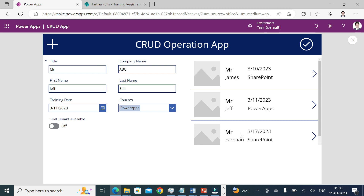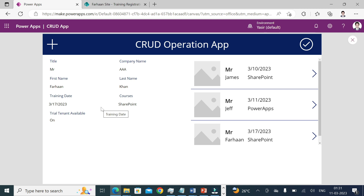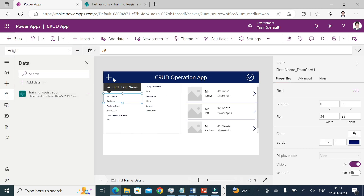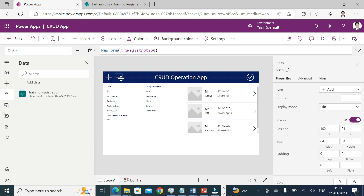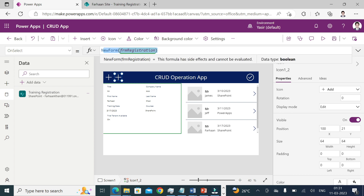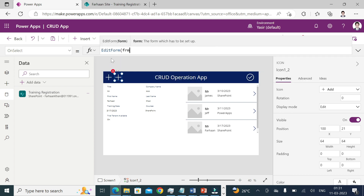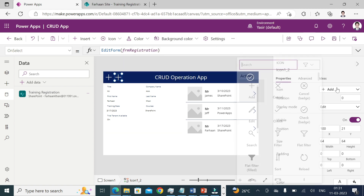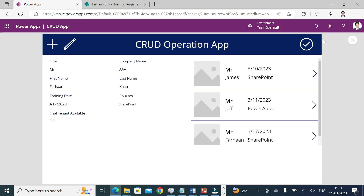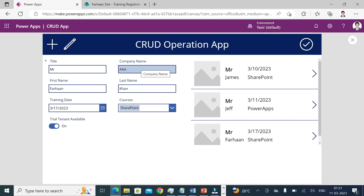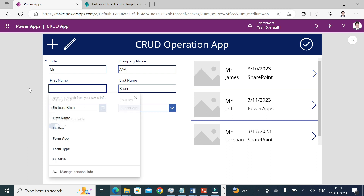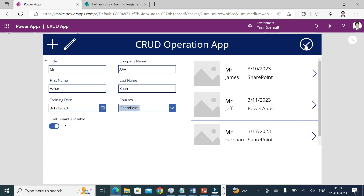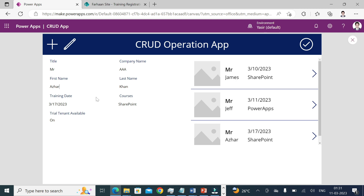When I click on a record in the gallery, the form automatically becomes a view form showing that record's data. Now to allow editing, I'll copy and paste the icon again, write EditForm(frm_Registration) in its OnSelect, and change the icon to an edit icon. Playing the app, clicking that icon lets me change data — for example, changing the name — and after saving, the record is updated.